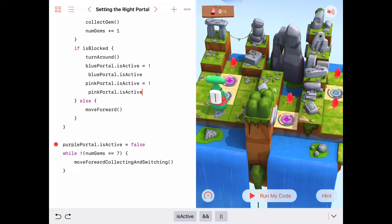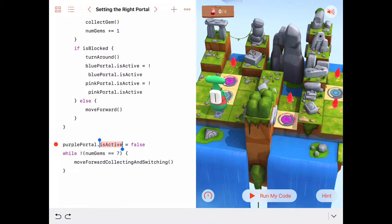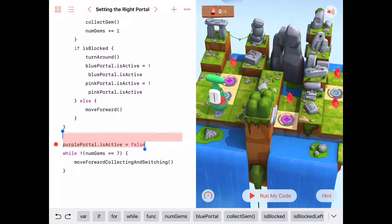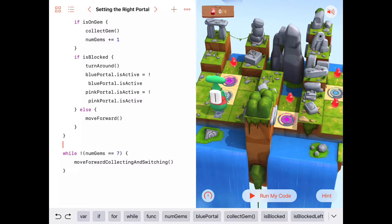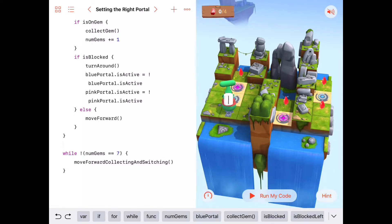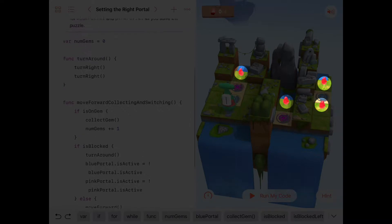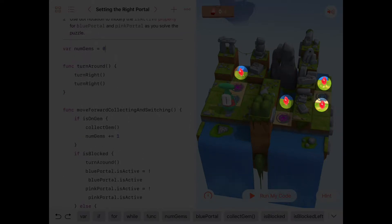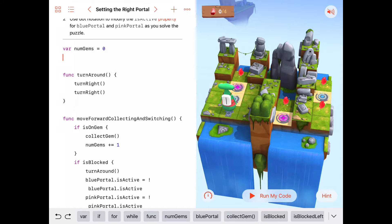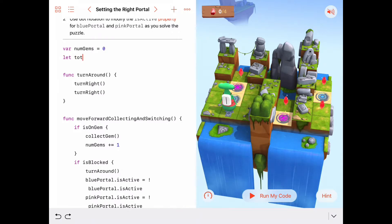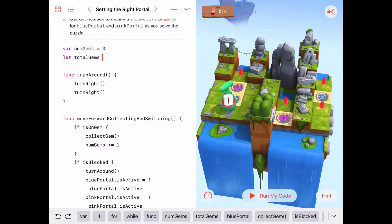Down at the beginning of our main program, we don't have the purple portal anymore. Our main program is going to run as long as the number of gems is not equal to the number we need to collect, which in this case is four. Let me make a little constant up here that says 'total gems to collect' and set it to four — in case we have a puzzle with a different number of gems.